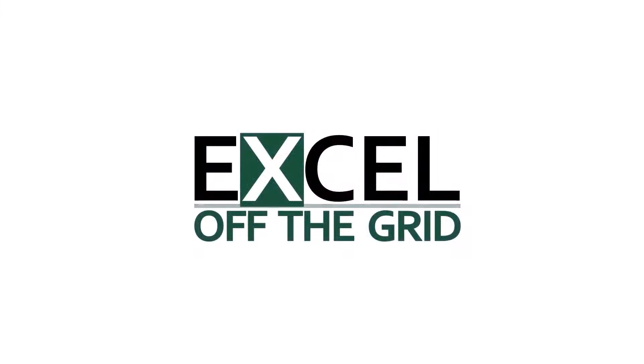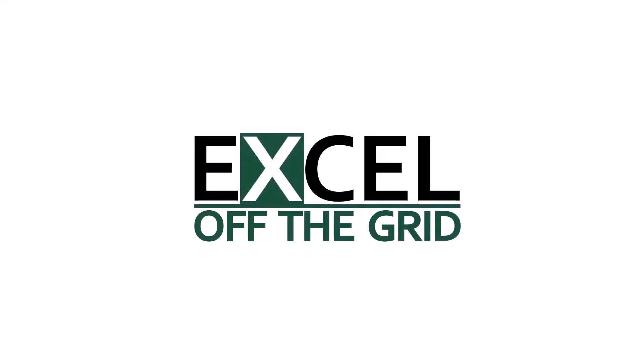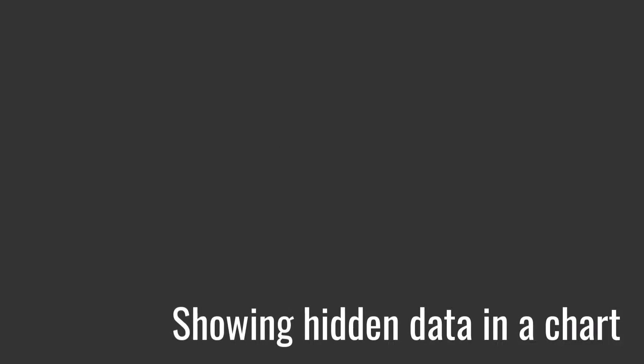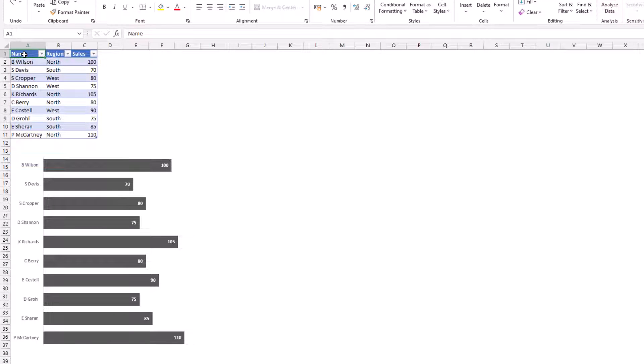So if you're ready, let's get started. Okay, so let's have a look at a scenario.